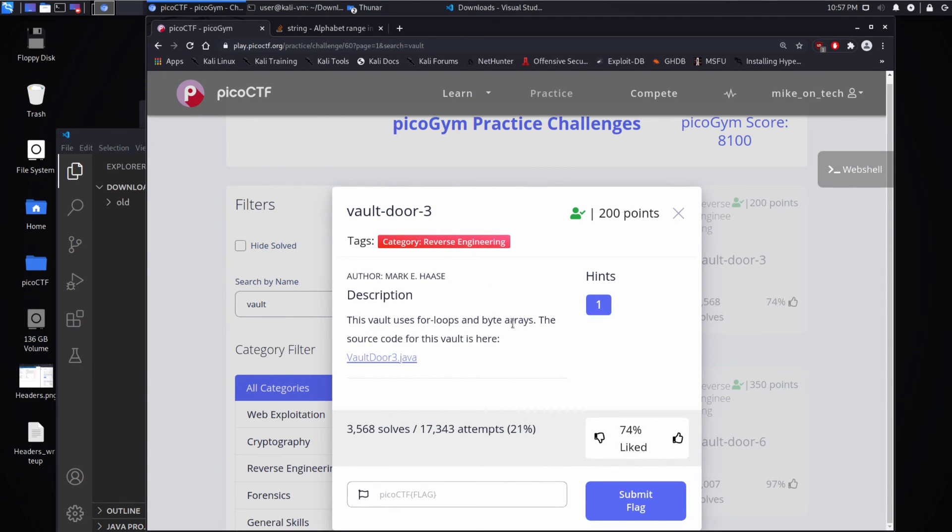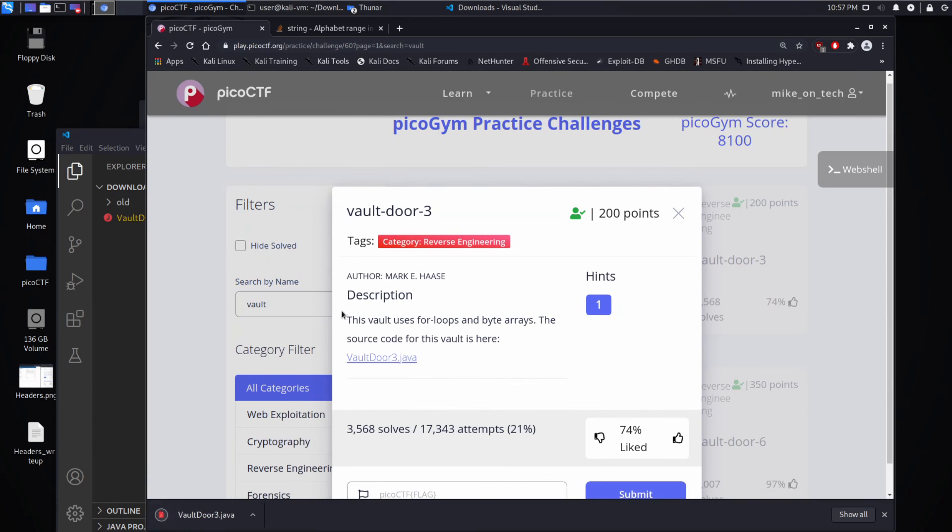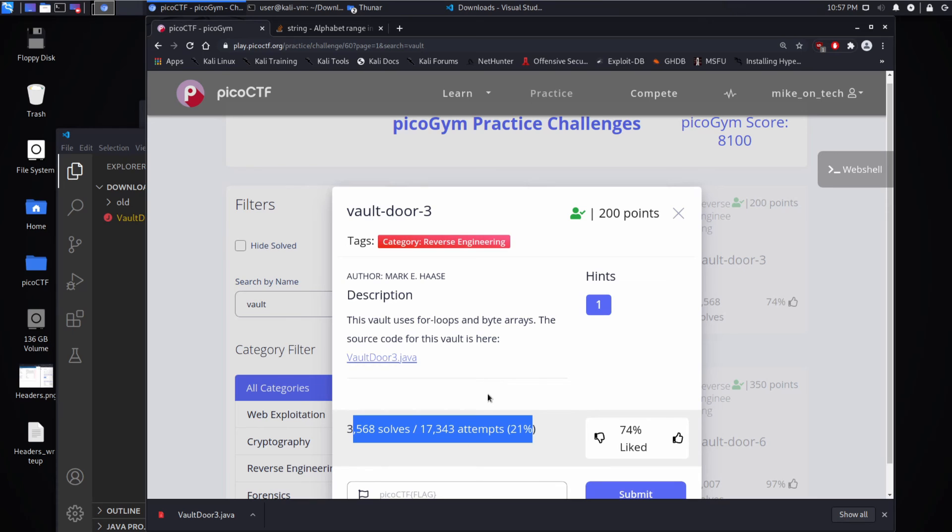Description. This vault uses four loops and byte arrays. The source code for the vault is here. And we can see people really struggle with this. Only 21% of the people succeeded, but people, they seem to like it.